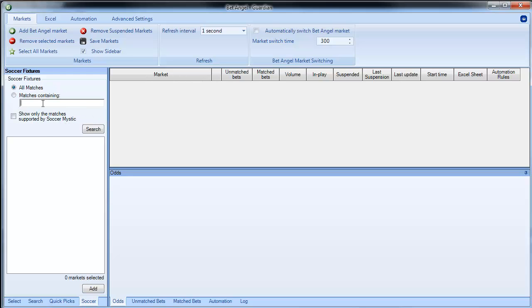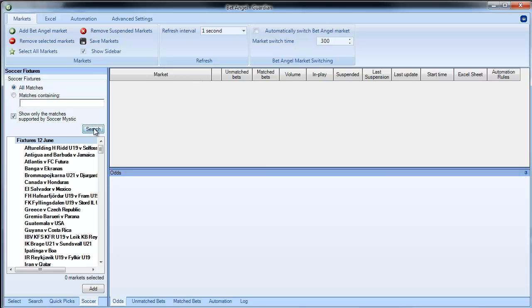So what we can actually do again, we can do the search within here, search for all matches containing England and so on and so forth, and you can also do show matches supported by soccer mystic and then we can search from there.